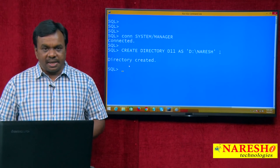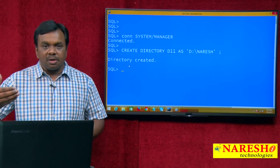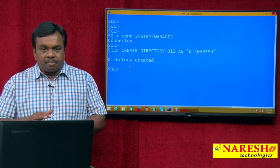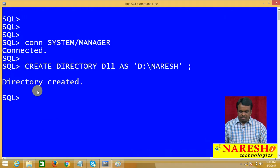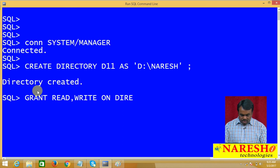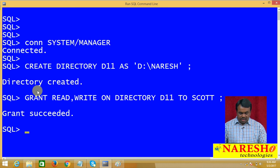After creating this directory object, if you want to refer to it, use D11. Then we grant permissions on this directory object to the user Scott, so that user Scott can access this directory object.